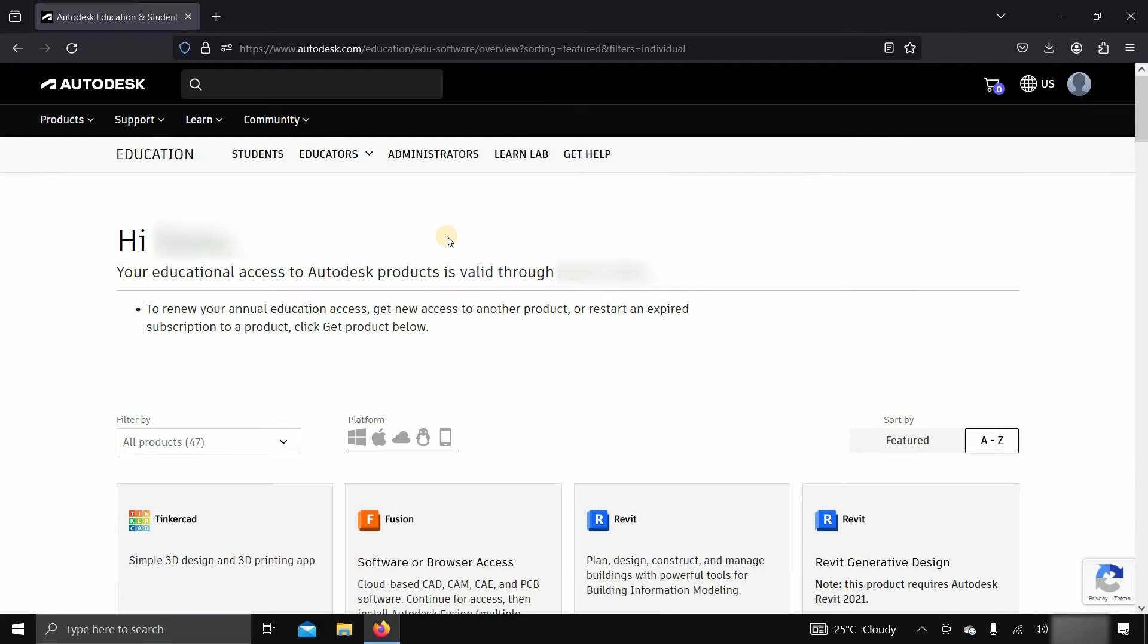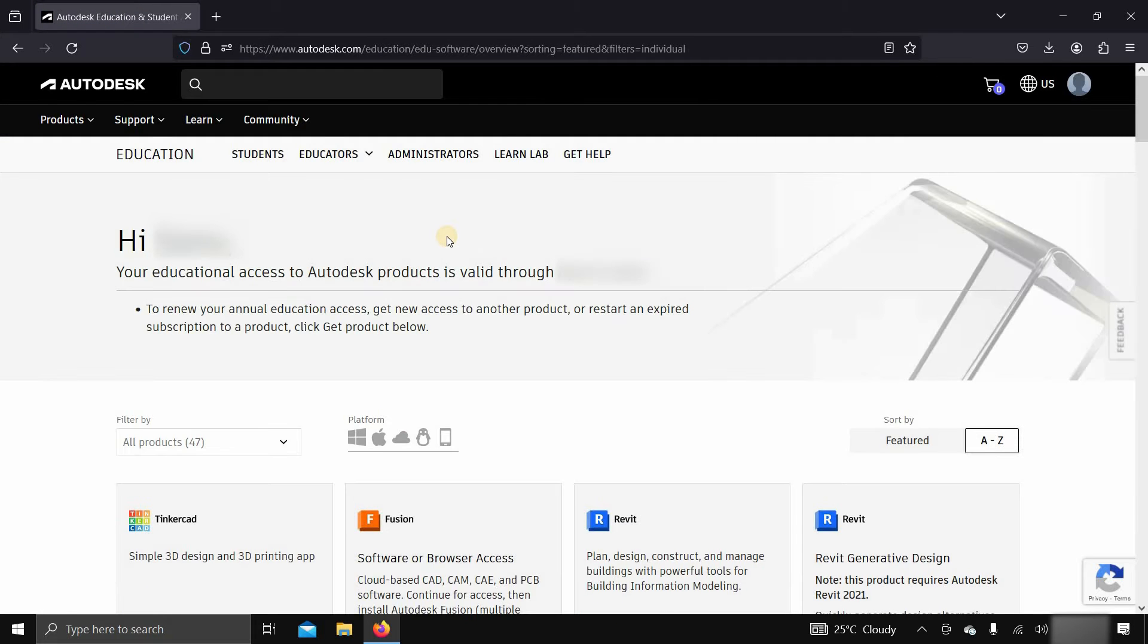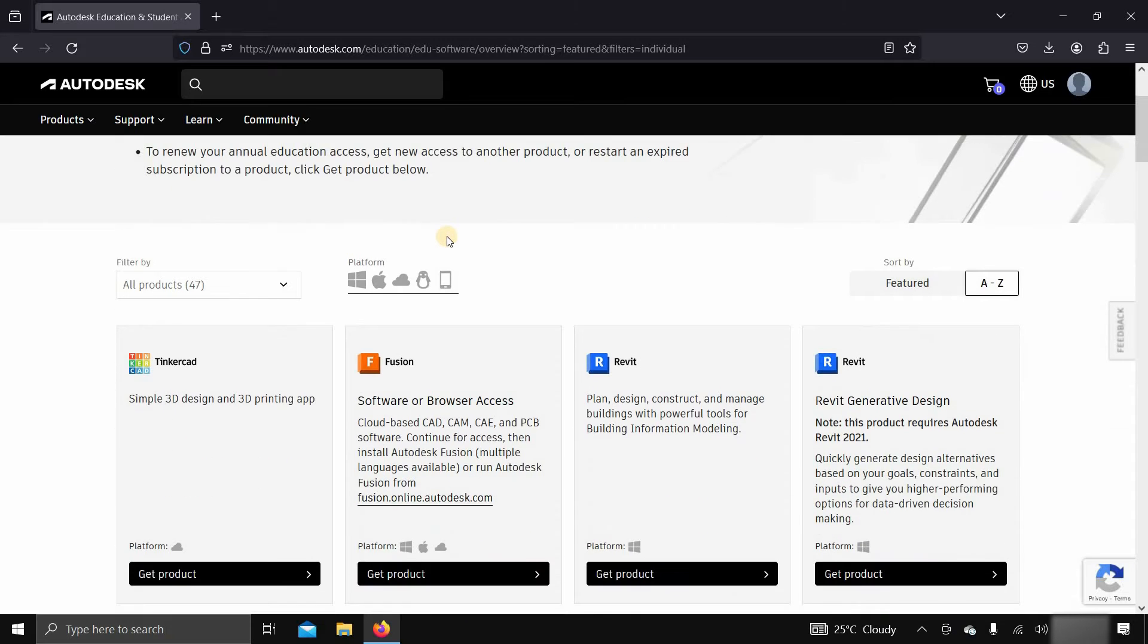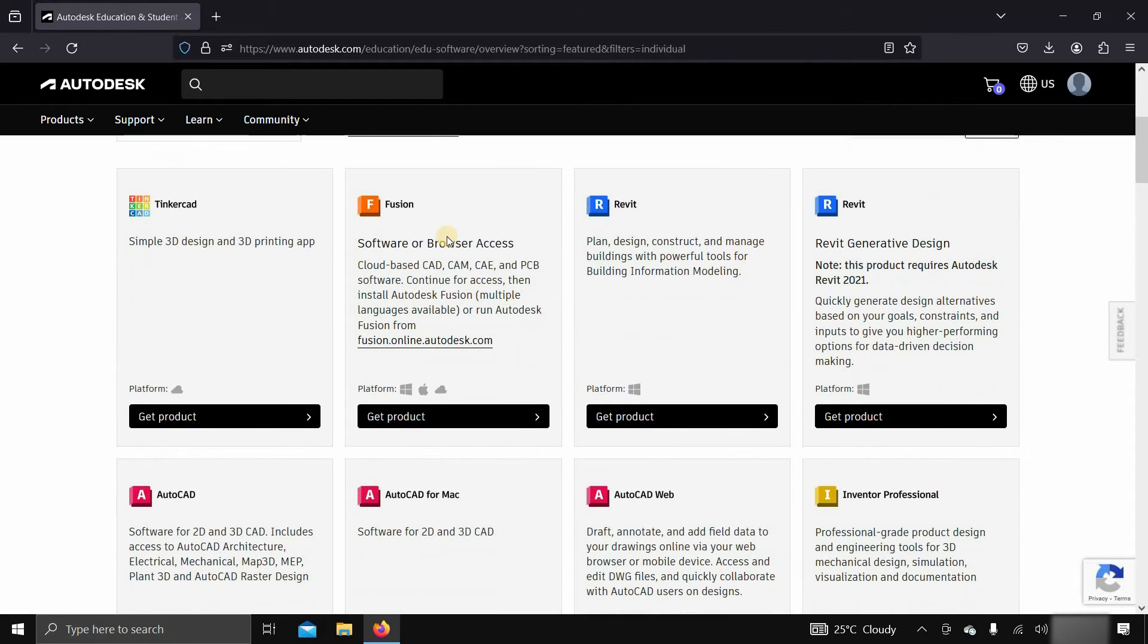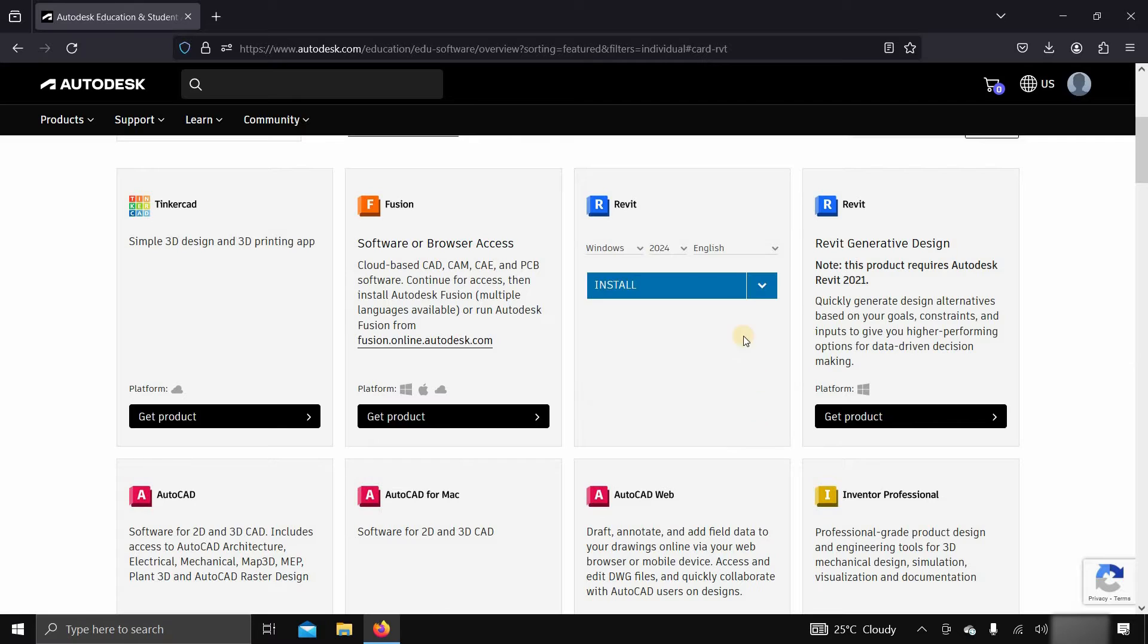This may take some time depending on your internet speed. Let's scroll down. Click on get product.